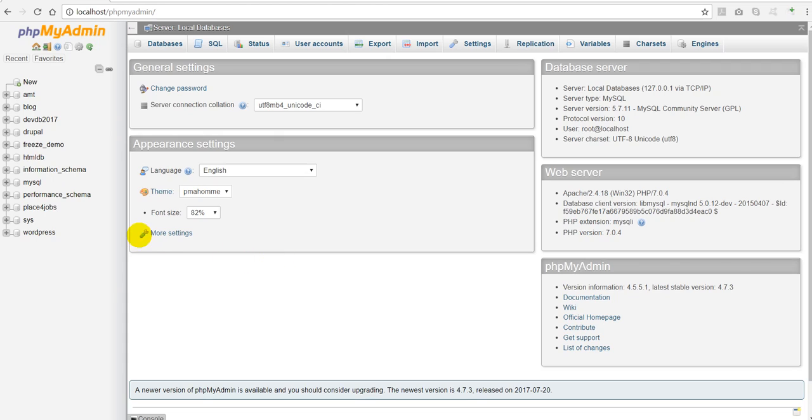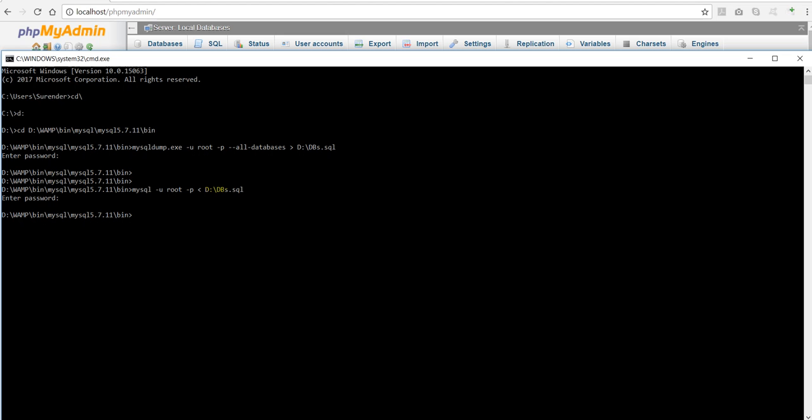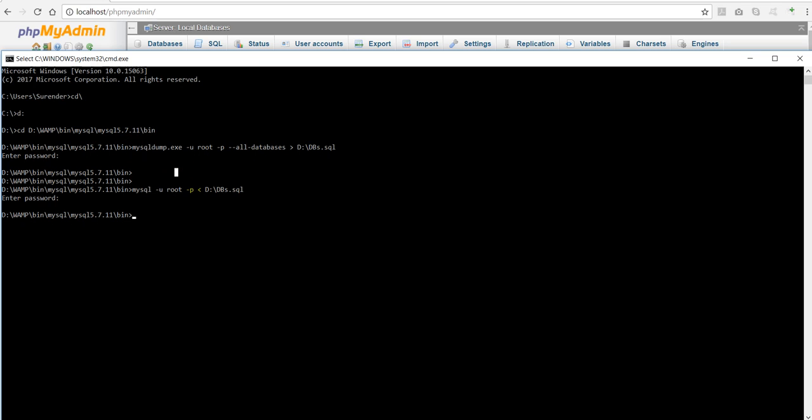Let me point out one more thing. If you have got a lot of databases like you have 100 or 200 databases in your system, while running this command, this above command, sometimes this command gives error. So to fix that error, all you have to do is run this command with one more parameter which is called single-transaction.